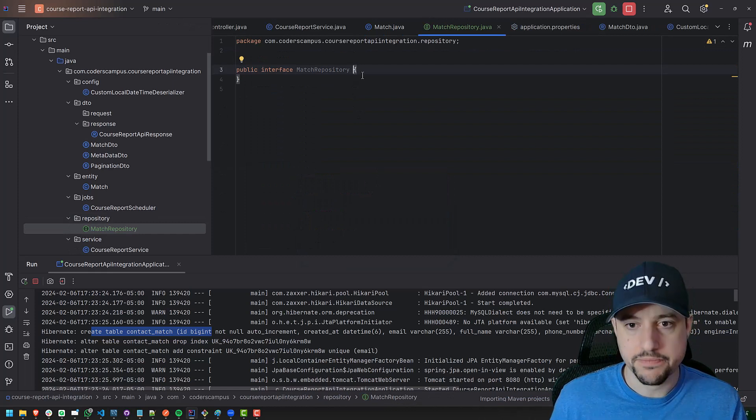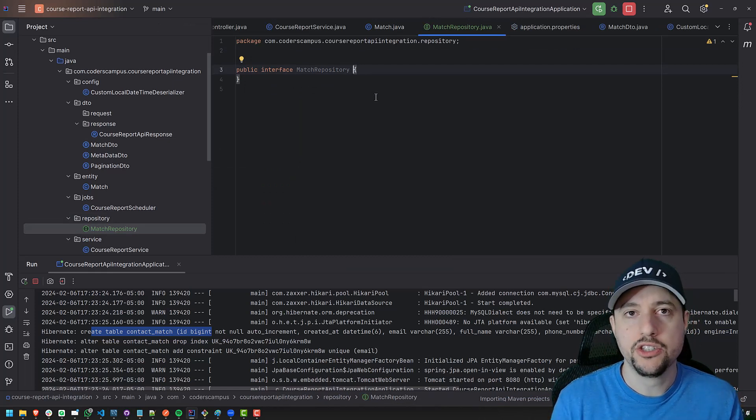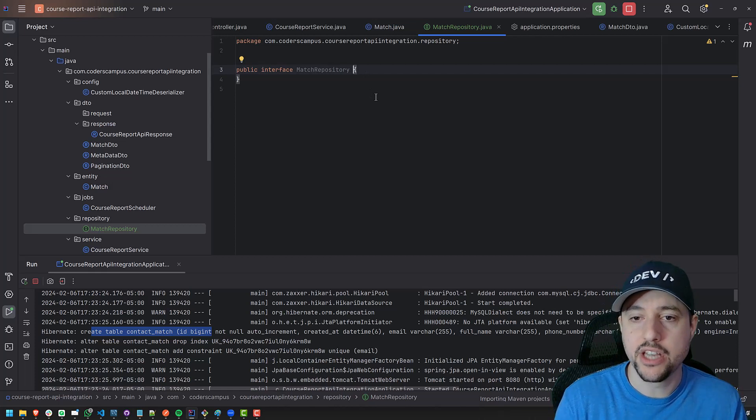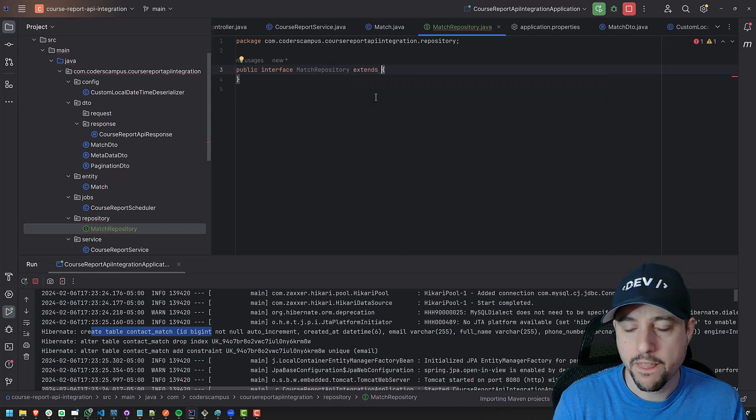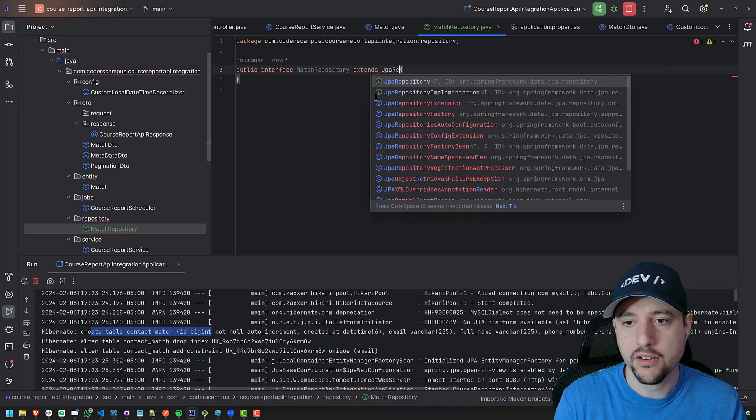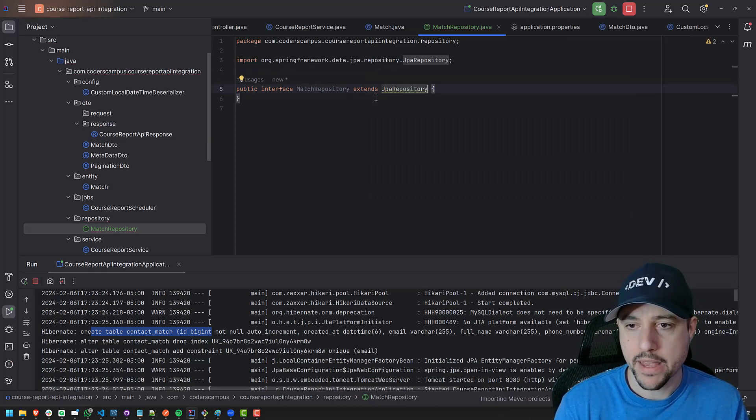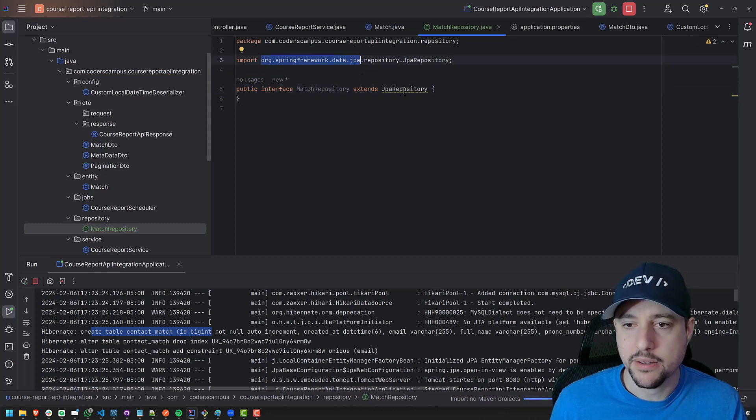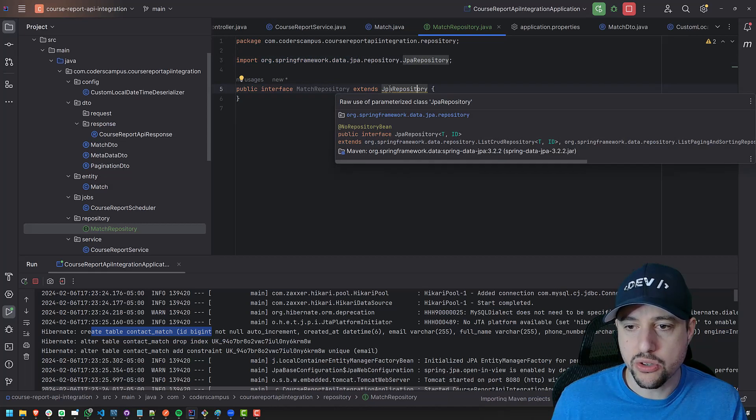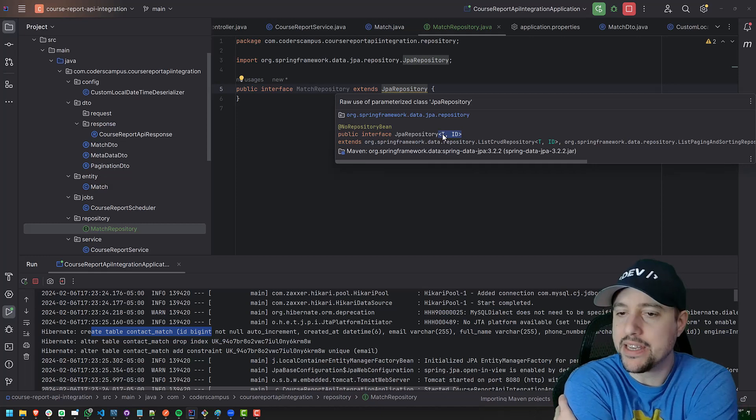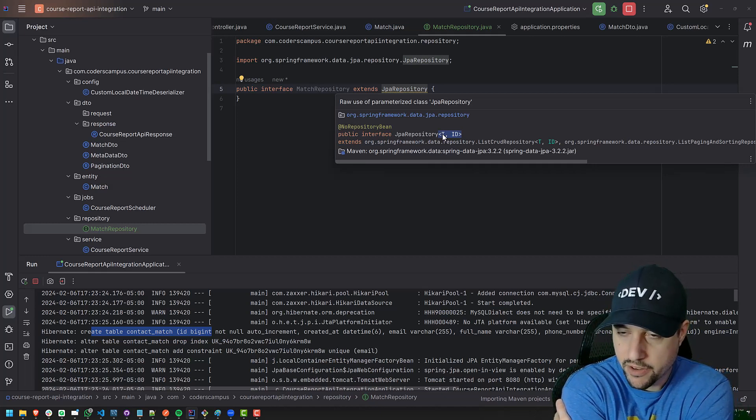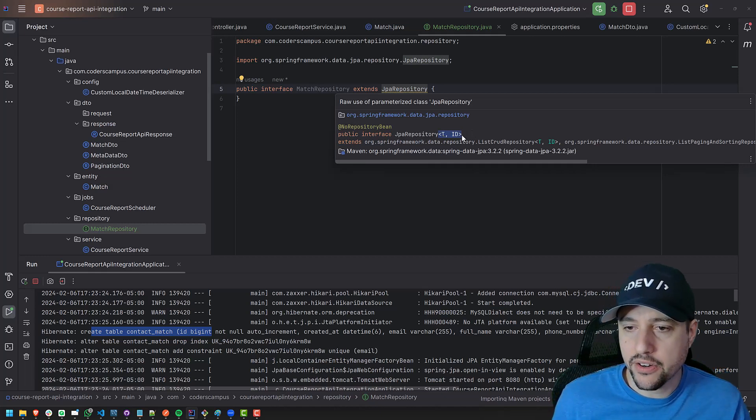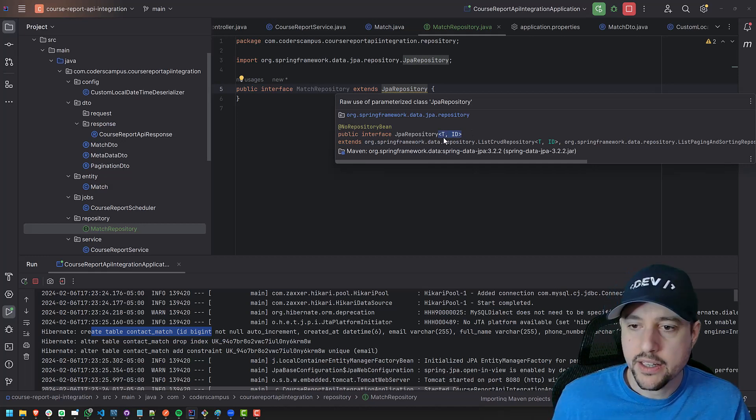So match because it's going to be tied to the match entity and repository because it is going to be a repository. So what we do here to leverage Spring Data JPA is type in essentially two words, which is extends JPA repository. So JPA repository comes from Spring Data JPA. Imagine that. And JPA repository takes two generics. The first one is the type of the primary key for the database table for the entity. And the other is, oh sorry, the ID here, the type of the ID.